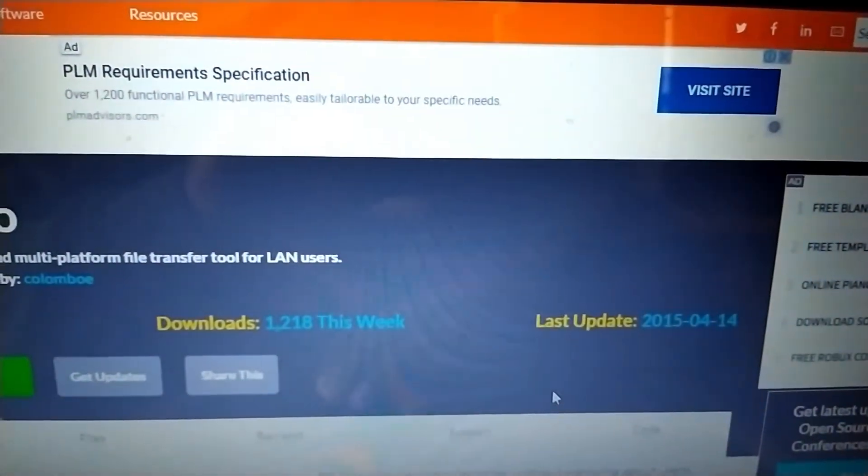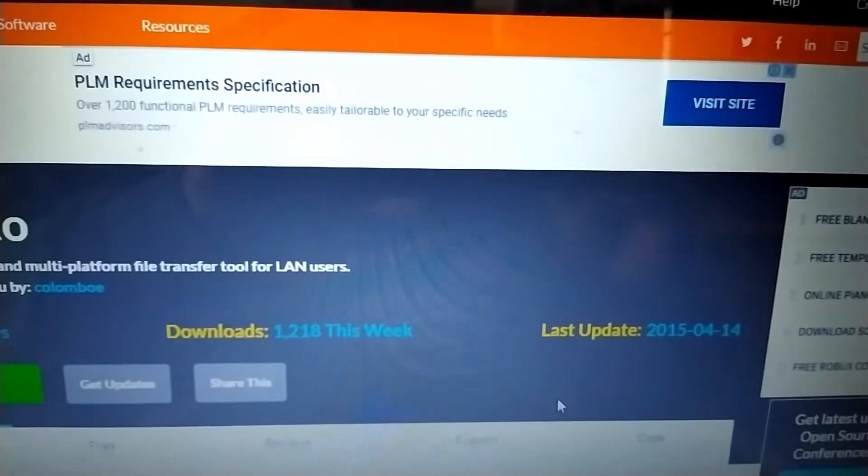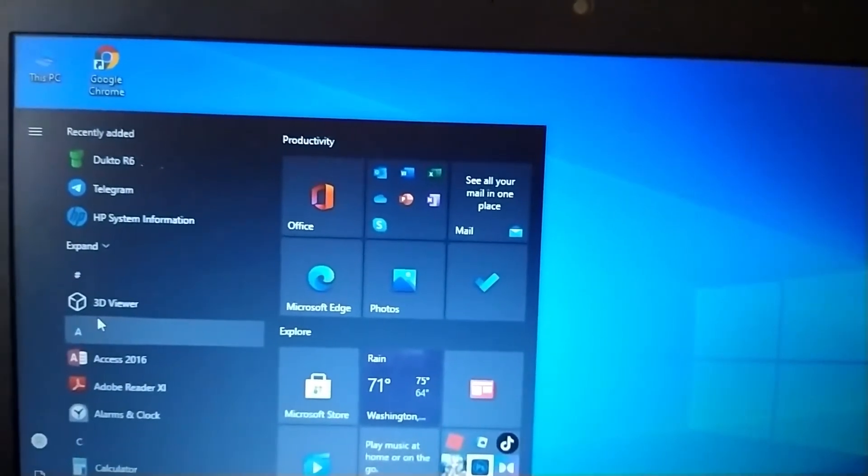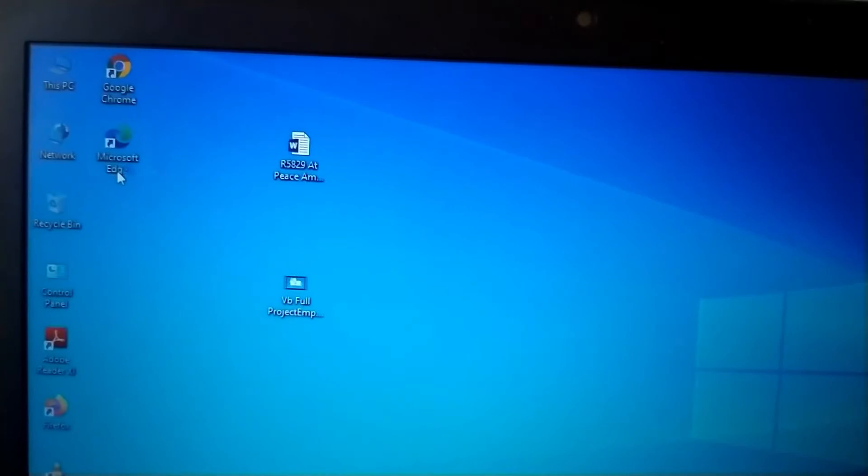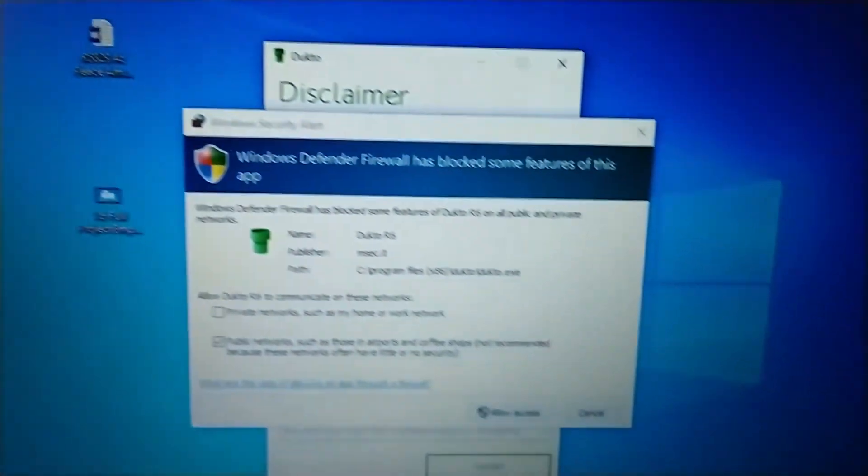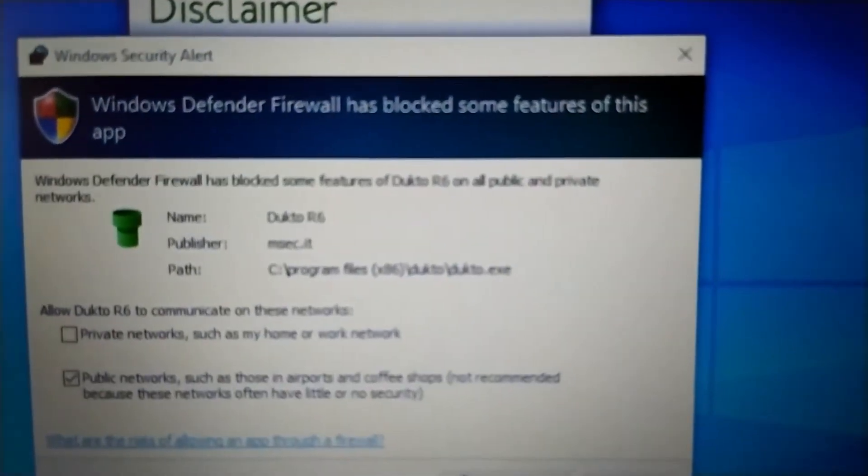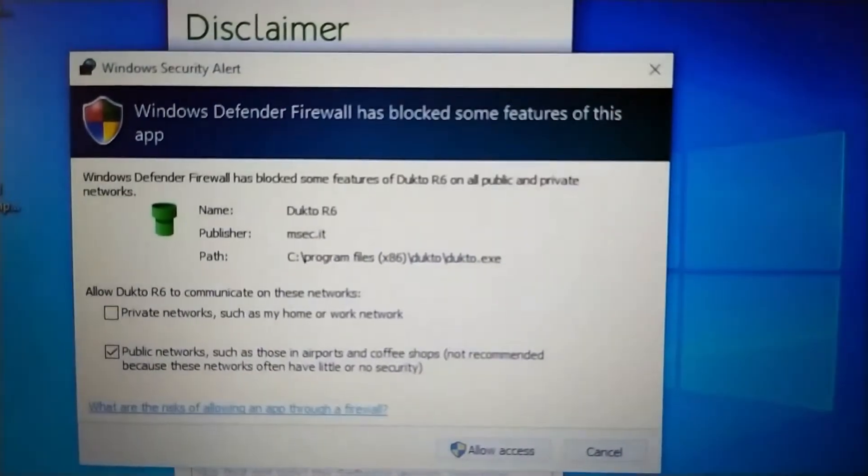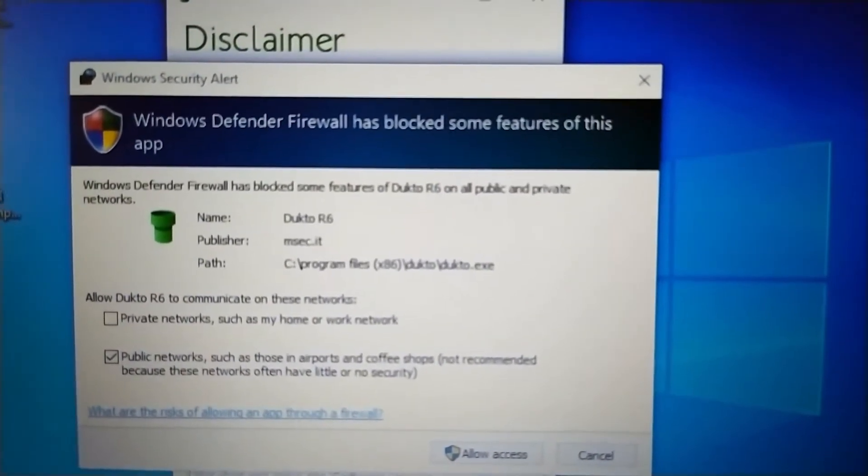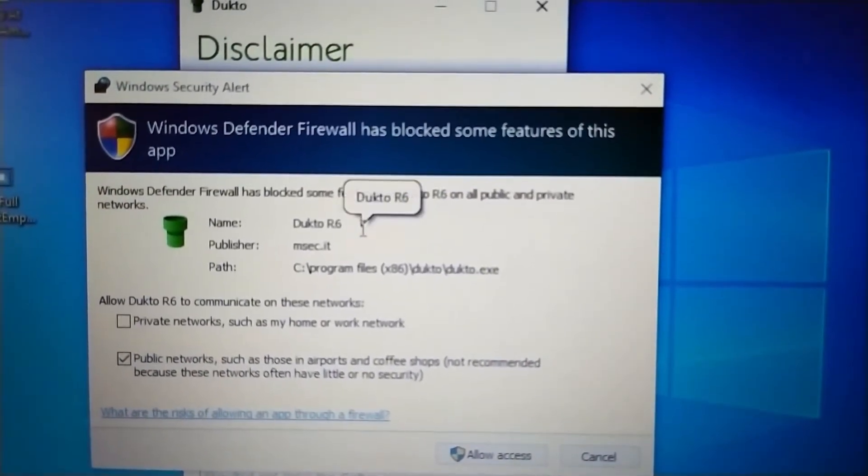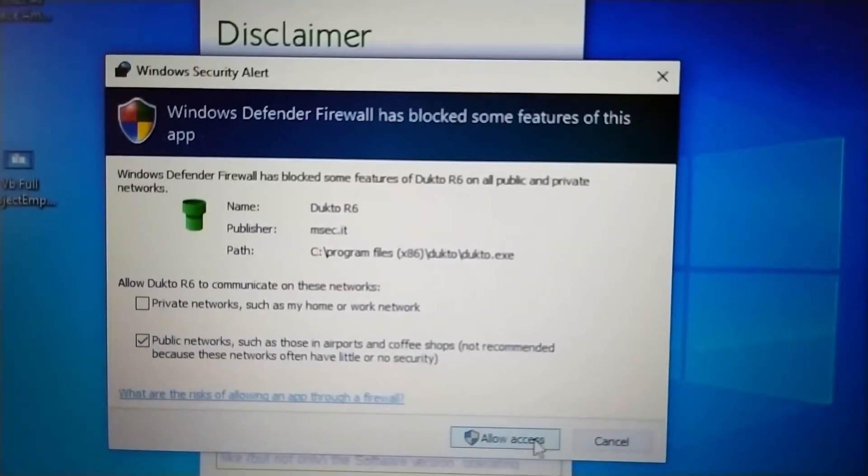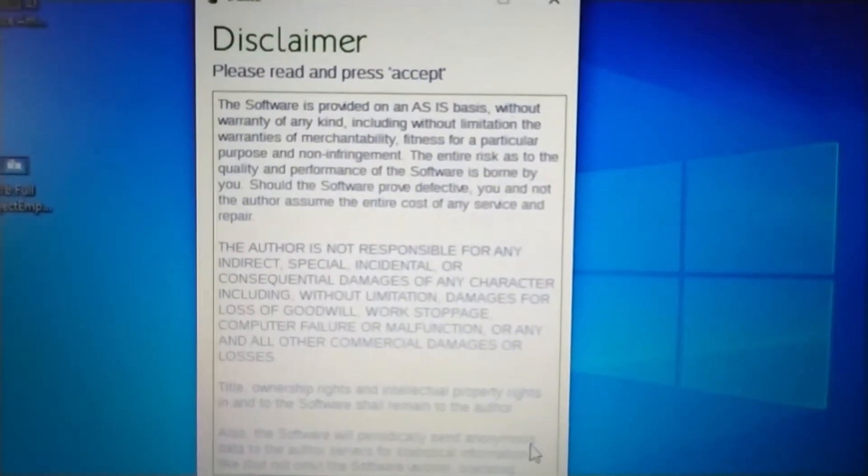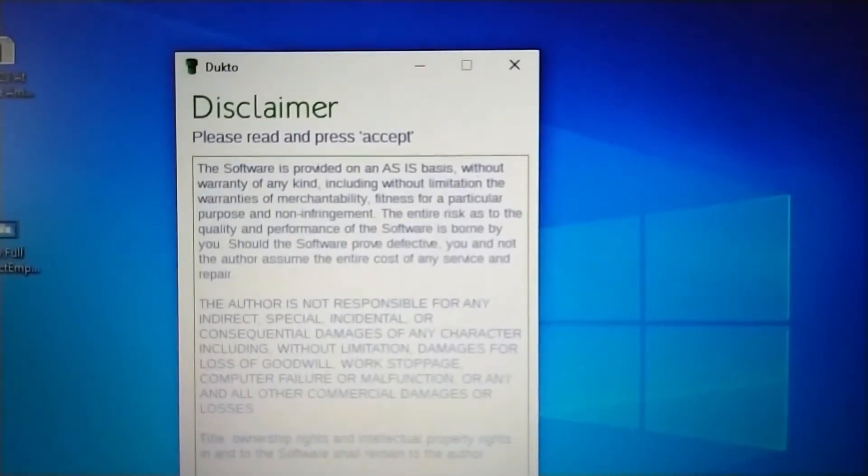After it's done, you can open the application to transfer your files. This is the receiving machine. Allow access to bypass the Windows Defender firewall, just allow access. Read the disclaimer and just accept.